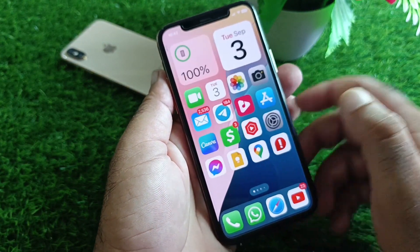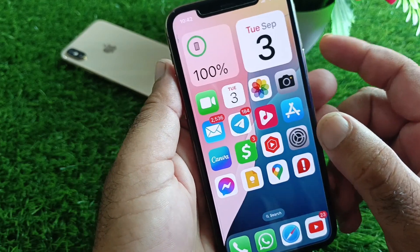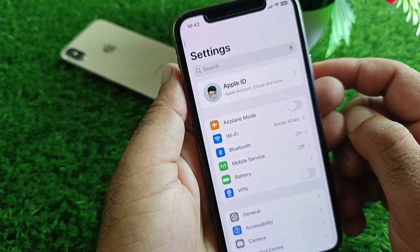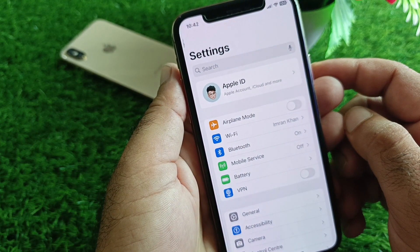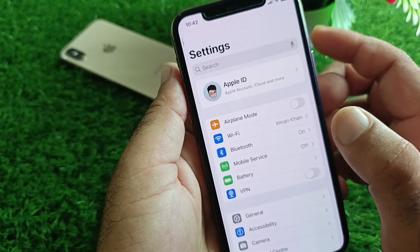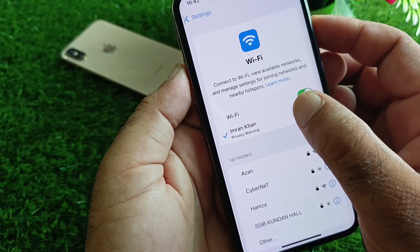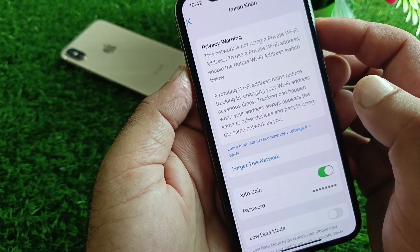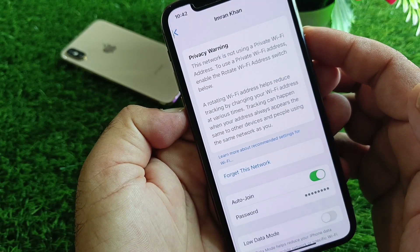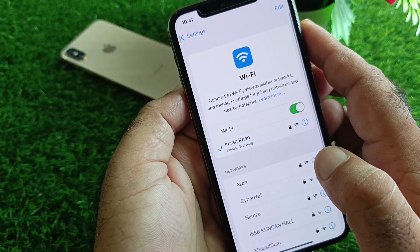First, open the Settings of your iPhone or iPad and make sure you have an active internet connection. If you're connected to Wi-Fi, click on Wi-Fi, then click on your Wi-Fi network name. You'll see the option 'Forget This Network' – click it and then reconnect to your Wi-Fi again.